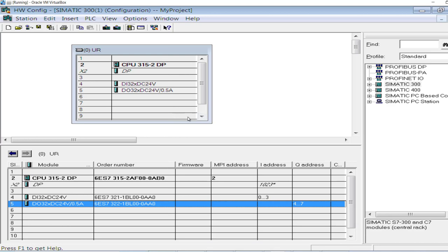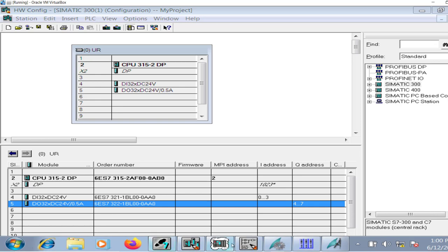Unlike the last video, I have made some modifications to my hardware configuration — I added a digital output card as well, because I will be directly writing to the digital output channel, or the digital output tag, of this output card through HMI. So let me go to the project.